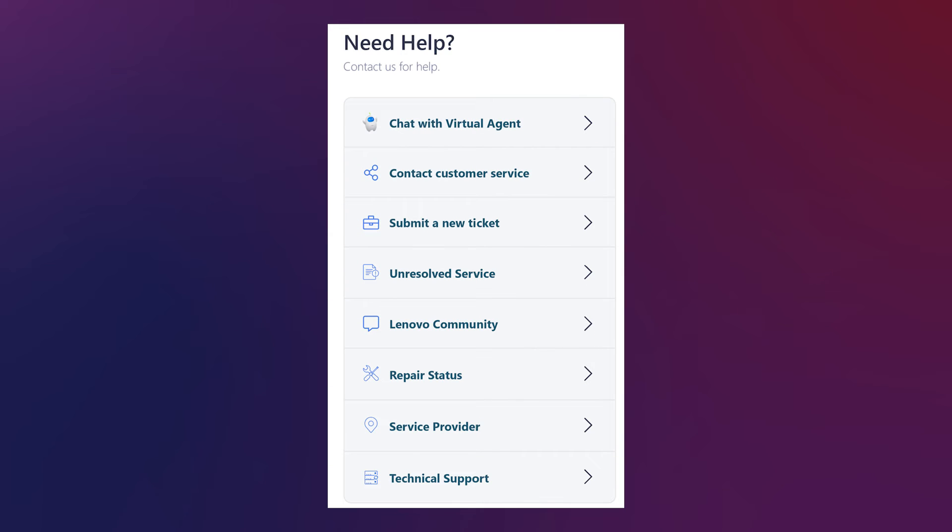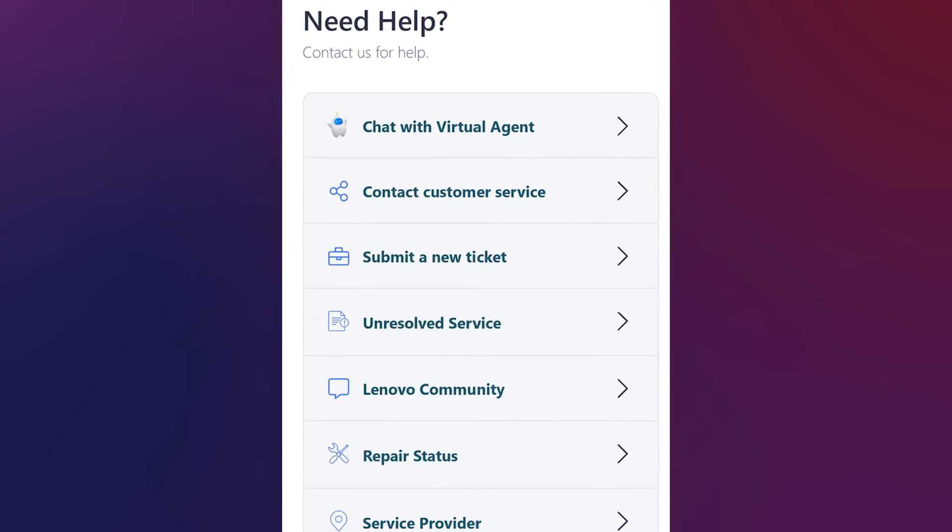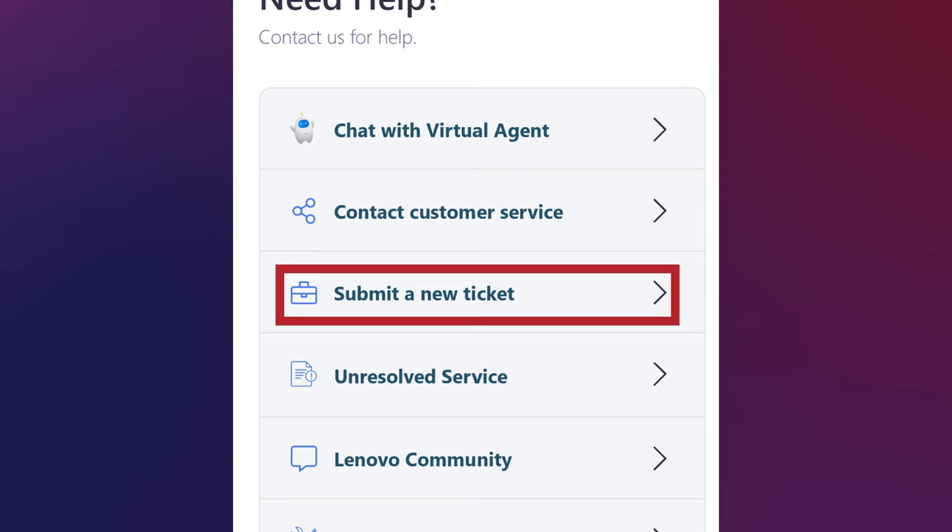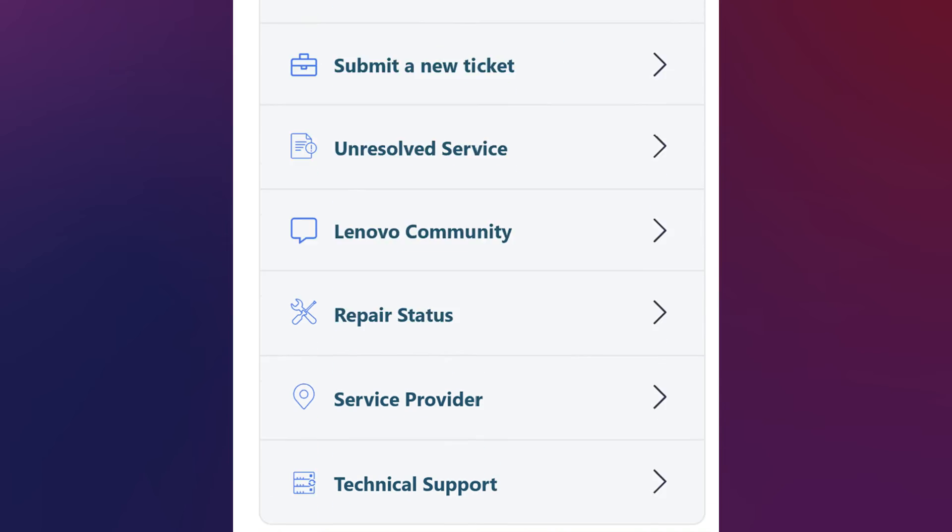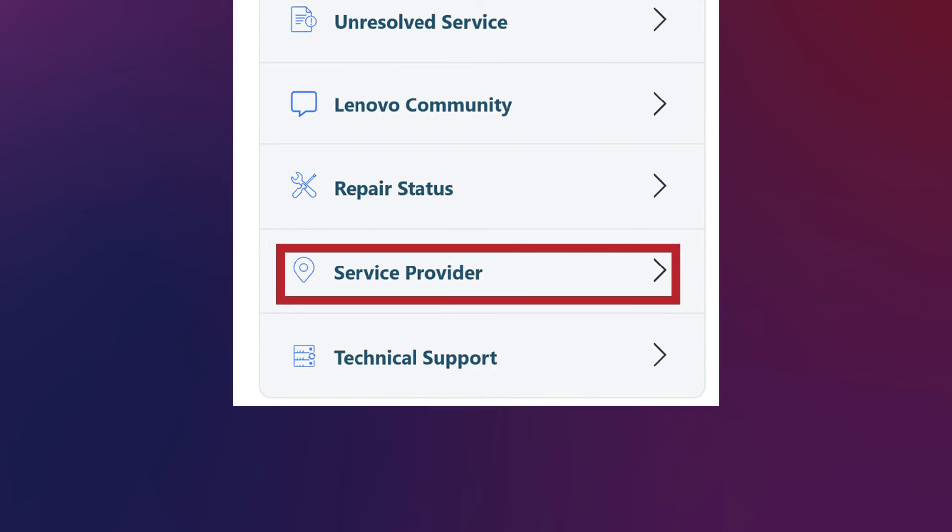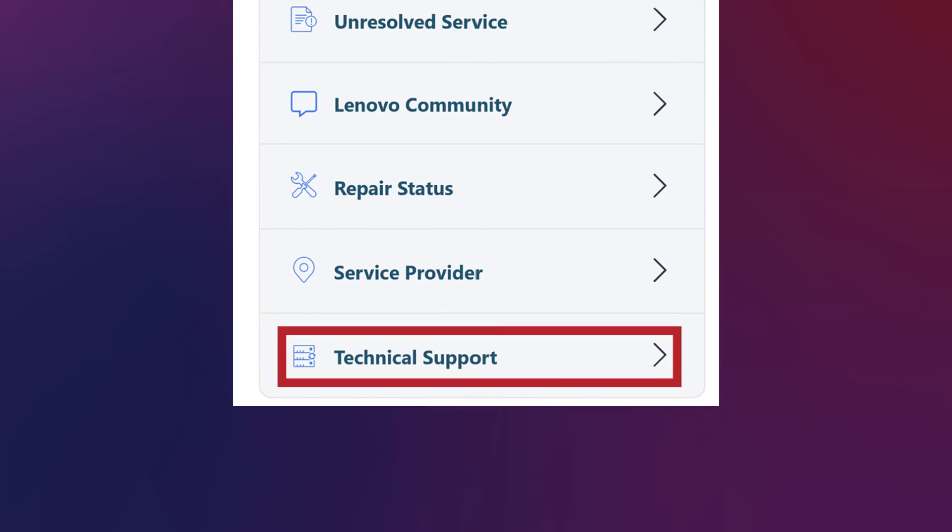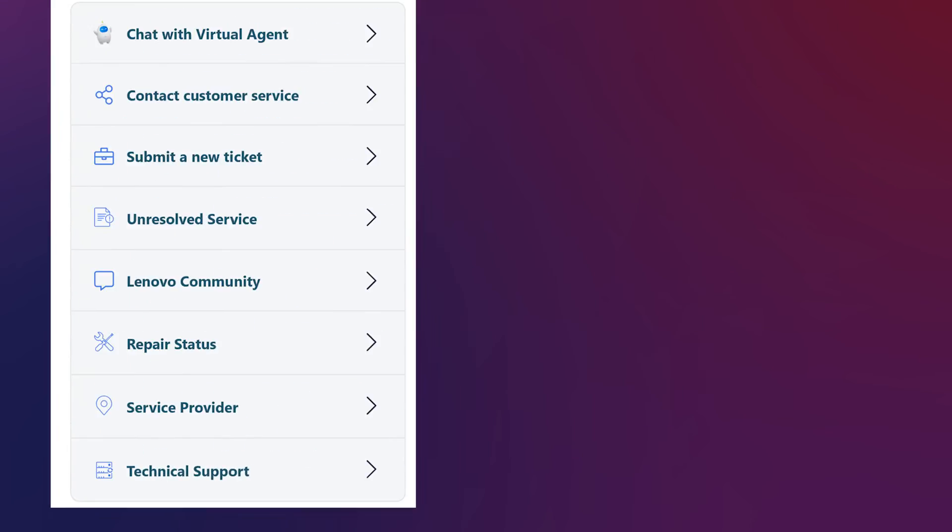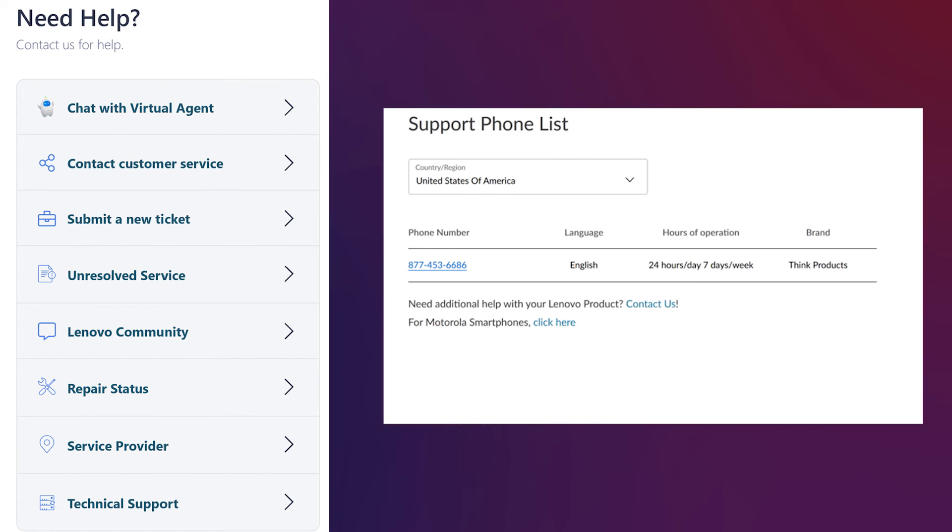If additional support is needed, the Need Help widget provides different support approaches such as submit an e-ticket, find a service provider, and technical support, which allows you to submit your problem details to Lenovo or quickly find the contact information you need.